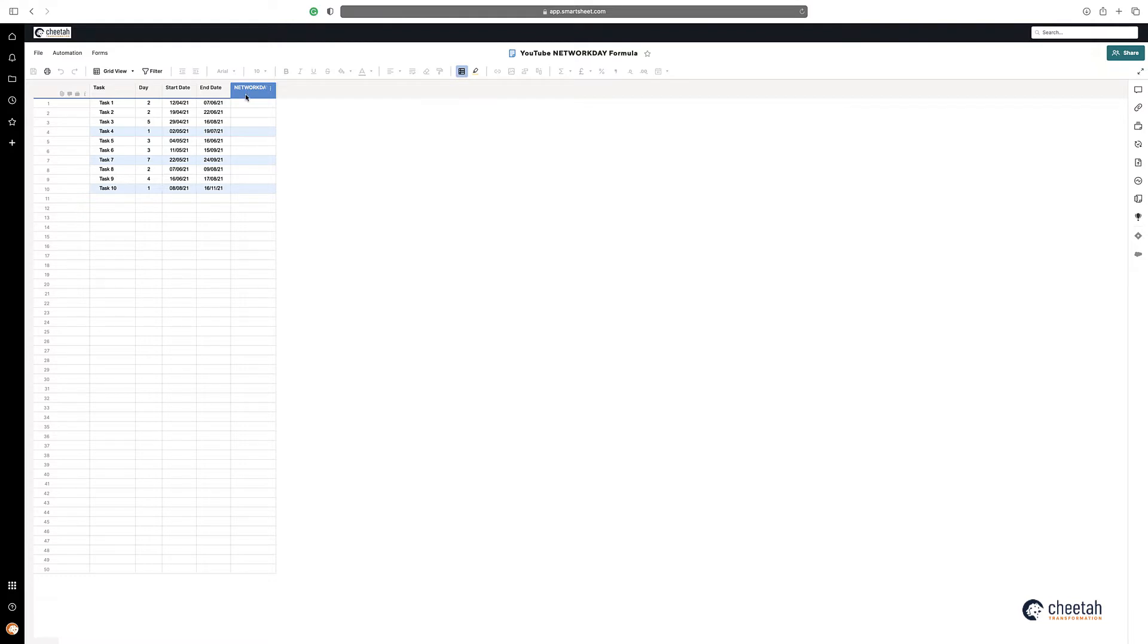So what NETWORKDAY does is it calculates the number of working days between two dates. However, should the start date happen on either a Saturday or a Sunday, then it will actually add a day on.